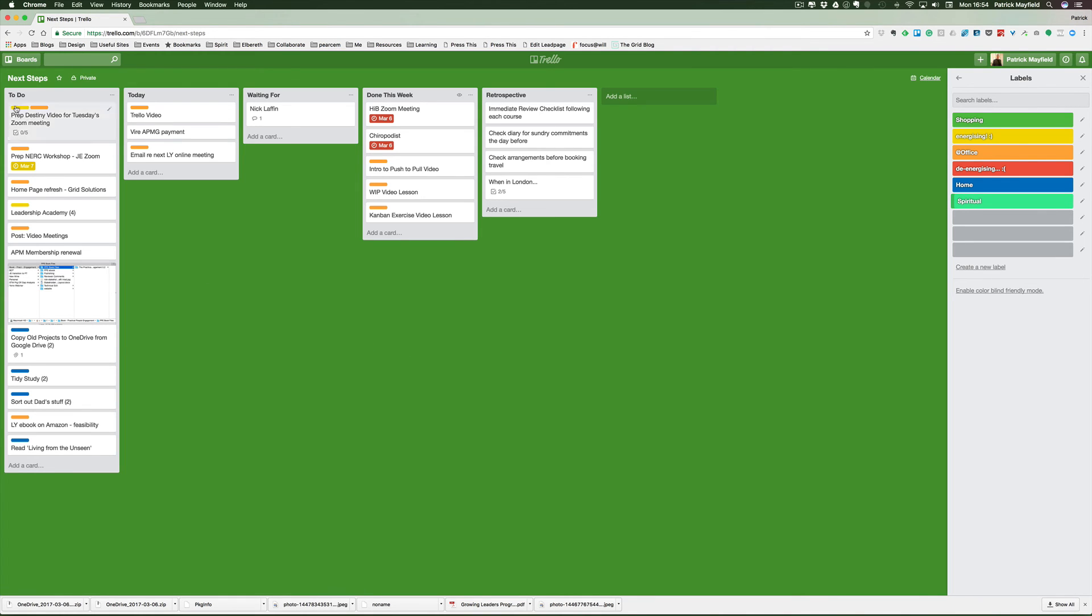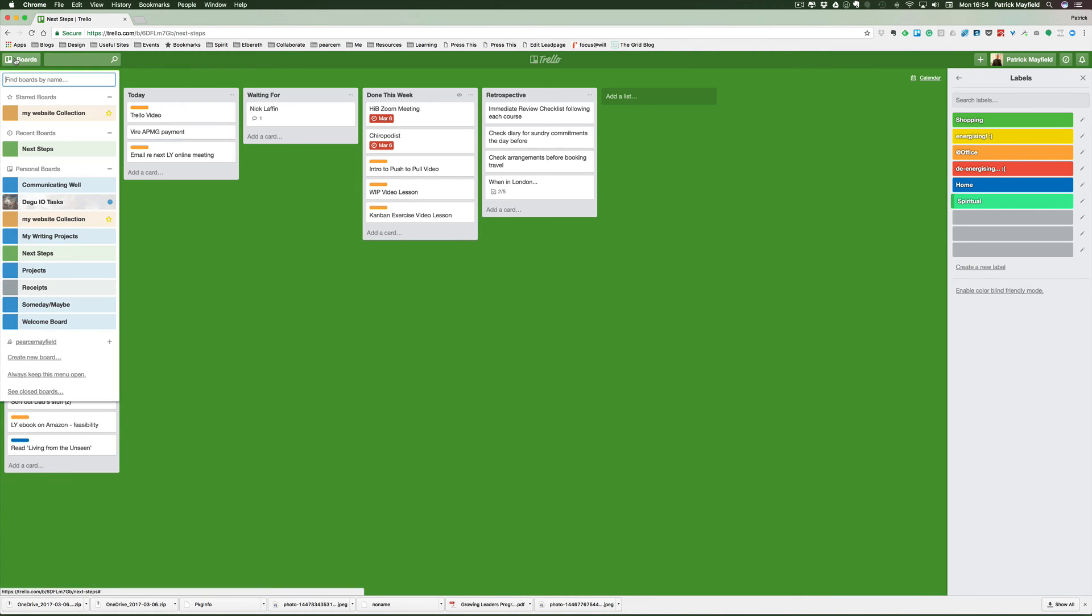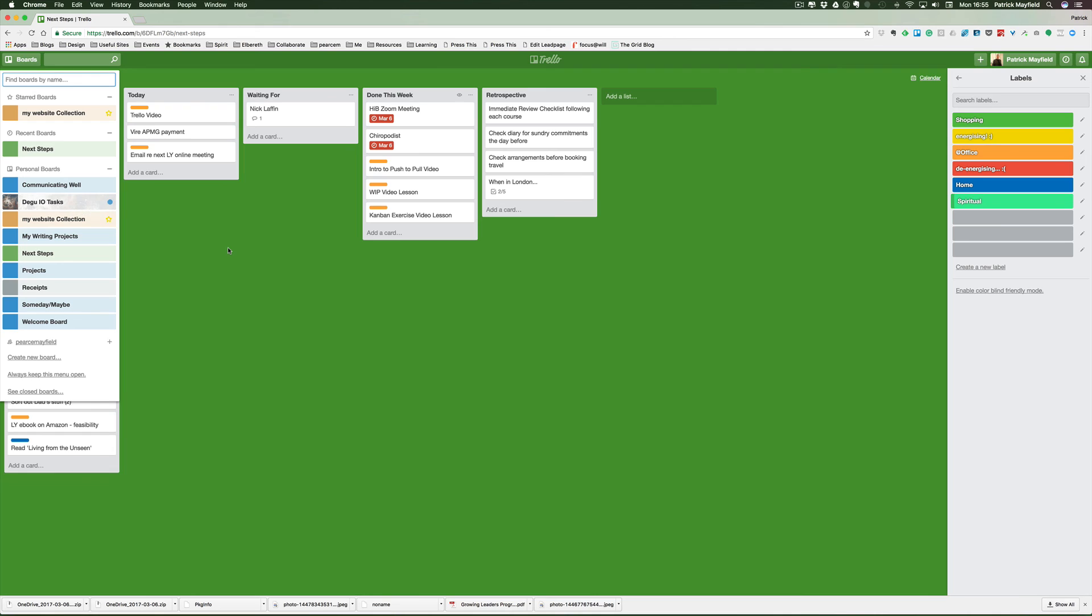If I go to my boards here, you'll see that some of them I can share with others. This one, for example, I share with my son Robert, who's got an IT business called Daegu. I'm sharing my board with him so that I can comment and advise him. I've also got a board here for my website collection and my projects. This is my Next Steps board. I'll star that so it's one of my favorite boards.